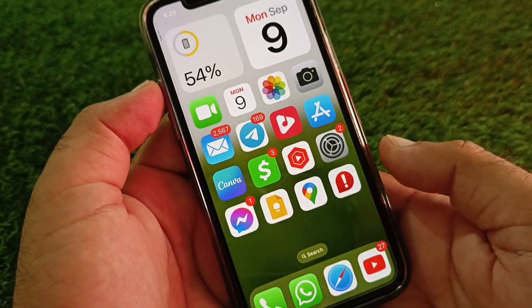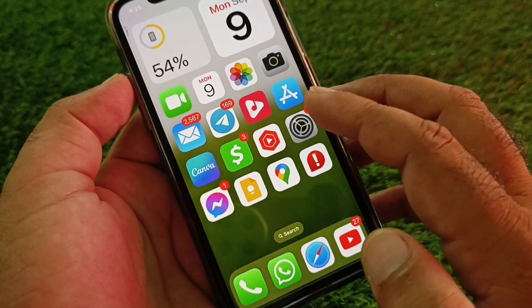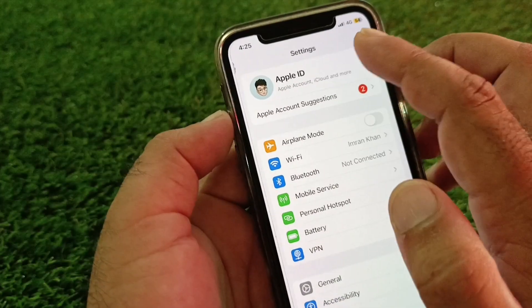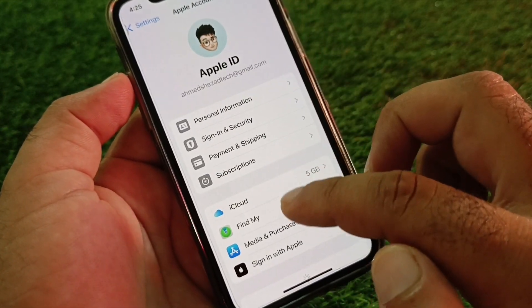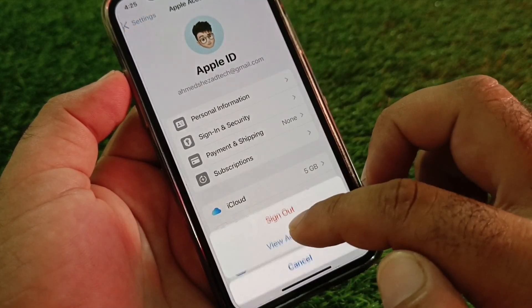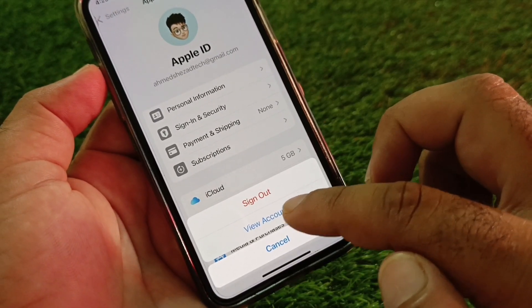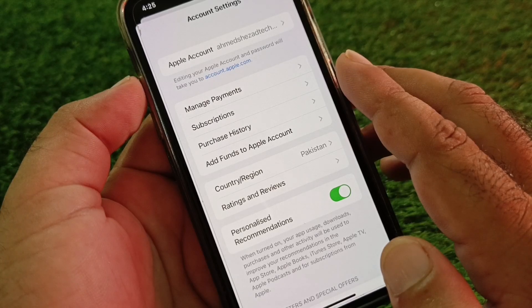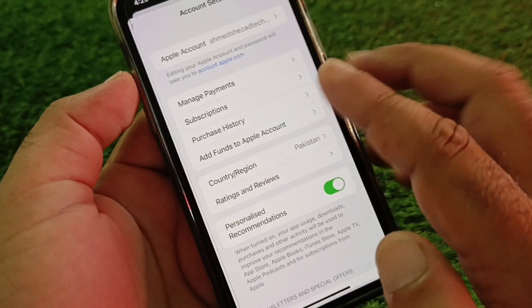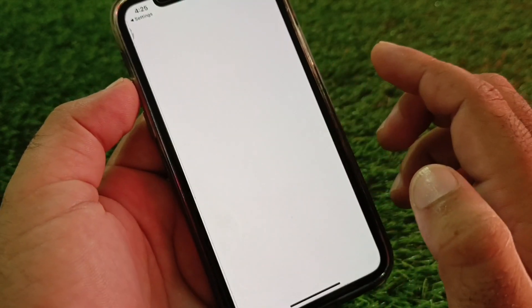If your problem is still not fixed by all these methods, open Settings again, click on your Apple Account, and find the Media and Purchases option. Click on it, then click View Account and wait a few seconds for the interface to open.